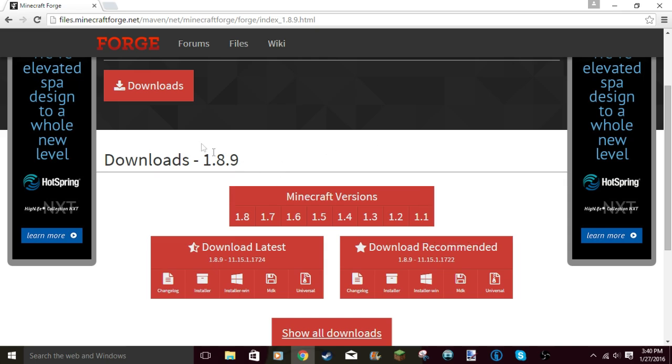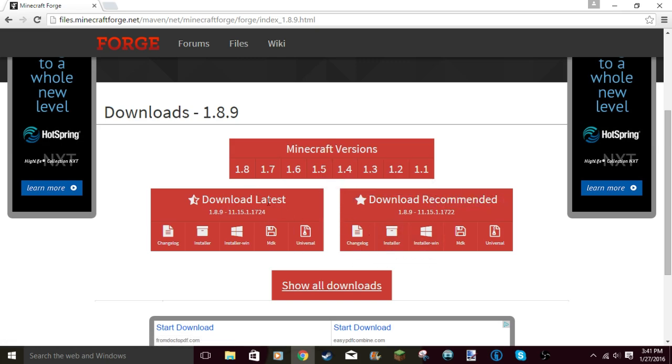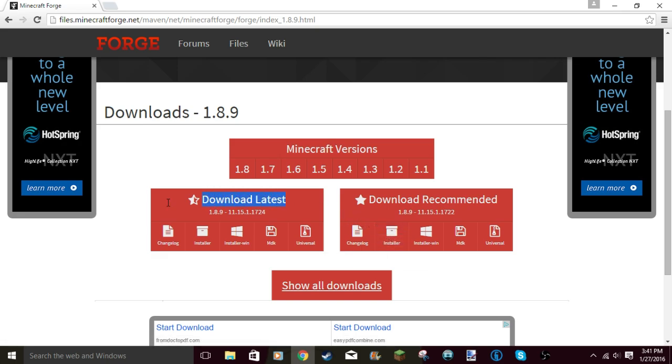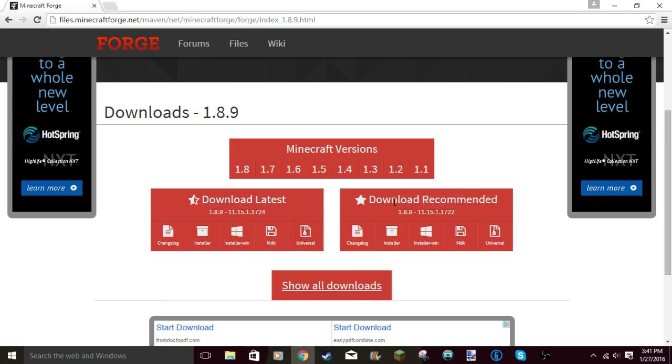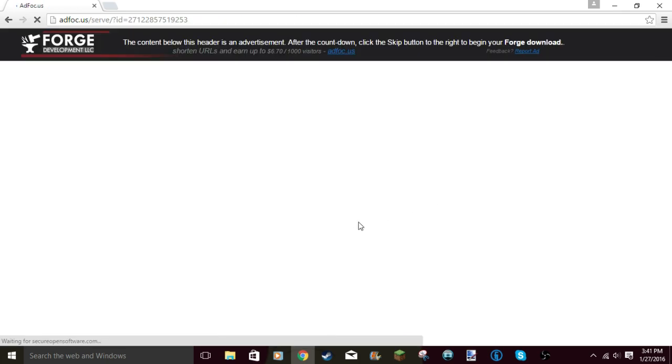When you have Downloads 1.8.9, there's going to be Downloads Latest and Downloads Recommended. Download Latest means the newest version, Recommended means the version that you should probably get. Never do Latest - there's nothing wrong with it, I just prefer Recommended. This could have a bug in it, but Recommended is completely safe.